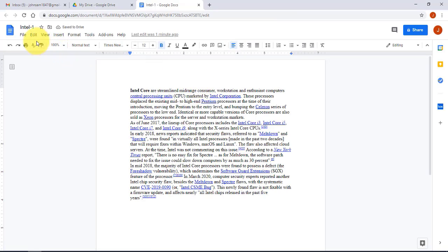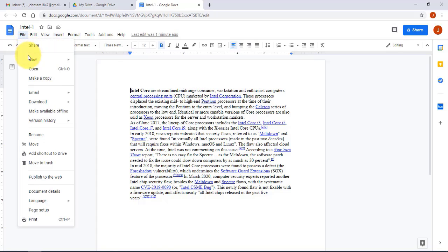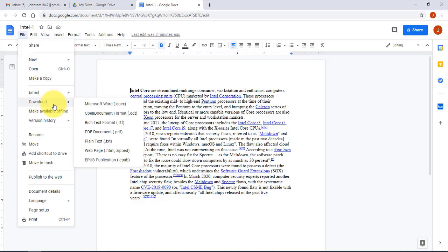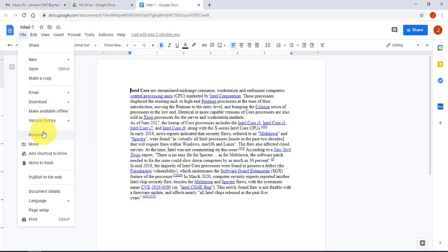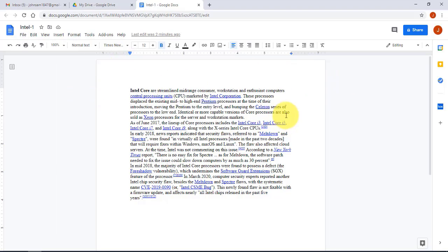If I open the Google Doc file and click on File, I have many options: I can make a copy, email the file, or download it as Microsoft Word, .odt, or PDF. I can also rename it, move it, add a shortcut to the drive, or delete it.